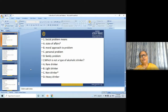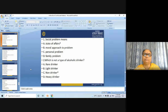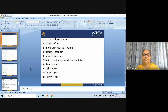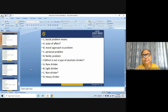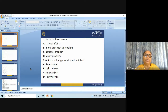Next question: which is not a type of alcoholic drinker? (A) rare drinker, (B) light drinker, (C) non-drinker, (D) heavy drinker. The answer is: non-drinker.